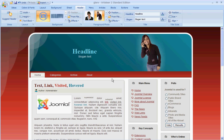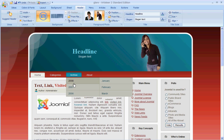Feel free to stop by ArtistAirHelp.com for a written tutorial including images on how to do this in our tutorial section. Thank you for taking the time to watch our video.